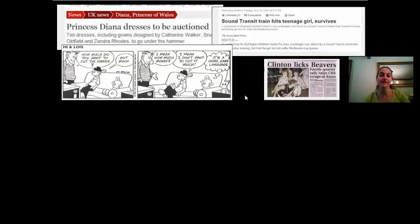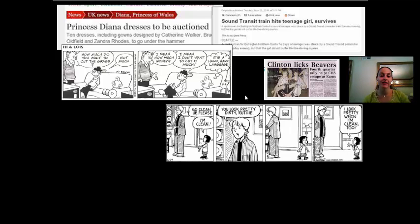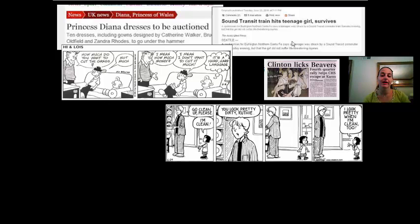'Clinton licks beavers' — 'licks' is lexically ambiguous because it could mean literally licking, or it could mean to beat them. 'Go clean up please' — this is syntactically ambiguous because 'you look pretty dirty, Ruthie' could mean you look pretty when you are dirty, or 'pretty' could be an adverb describing the adjective, used to exacerbate how dirty Ruthie is.